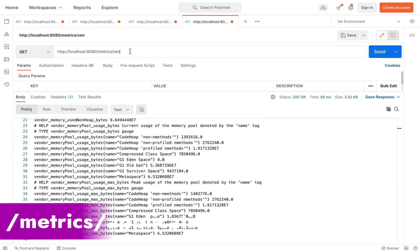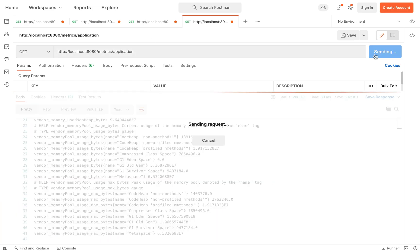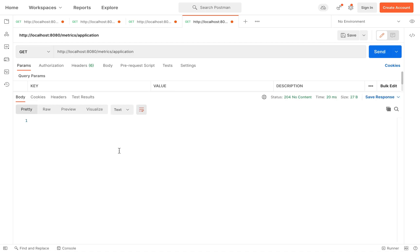And last but not least, the slash application. There are metrics provided by your application at runtime.